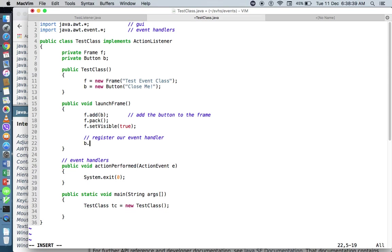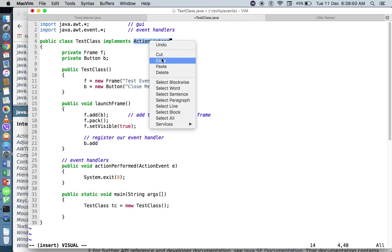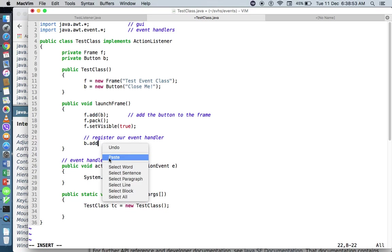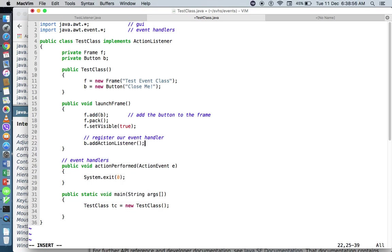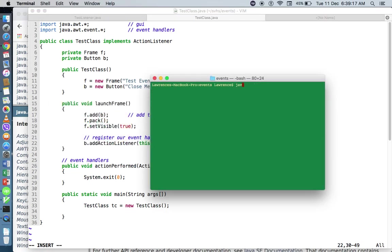So we need to register the event handler to our button. I'll say button.add, and then we concatenate the name of the interface that we've used. Since we're using ActionListener, I'll say addActionListener. Now, in our previous video, the event handlers were located in a separate file. But since our event handlers are within the same file, we need to pass the keyword 'this'. Let's save this and compile testclass.java.